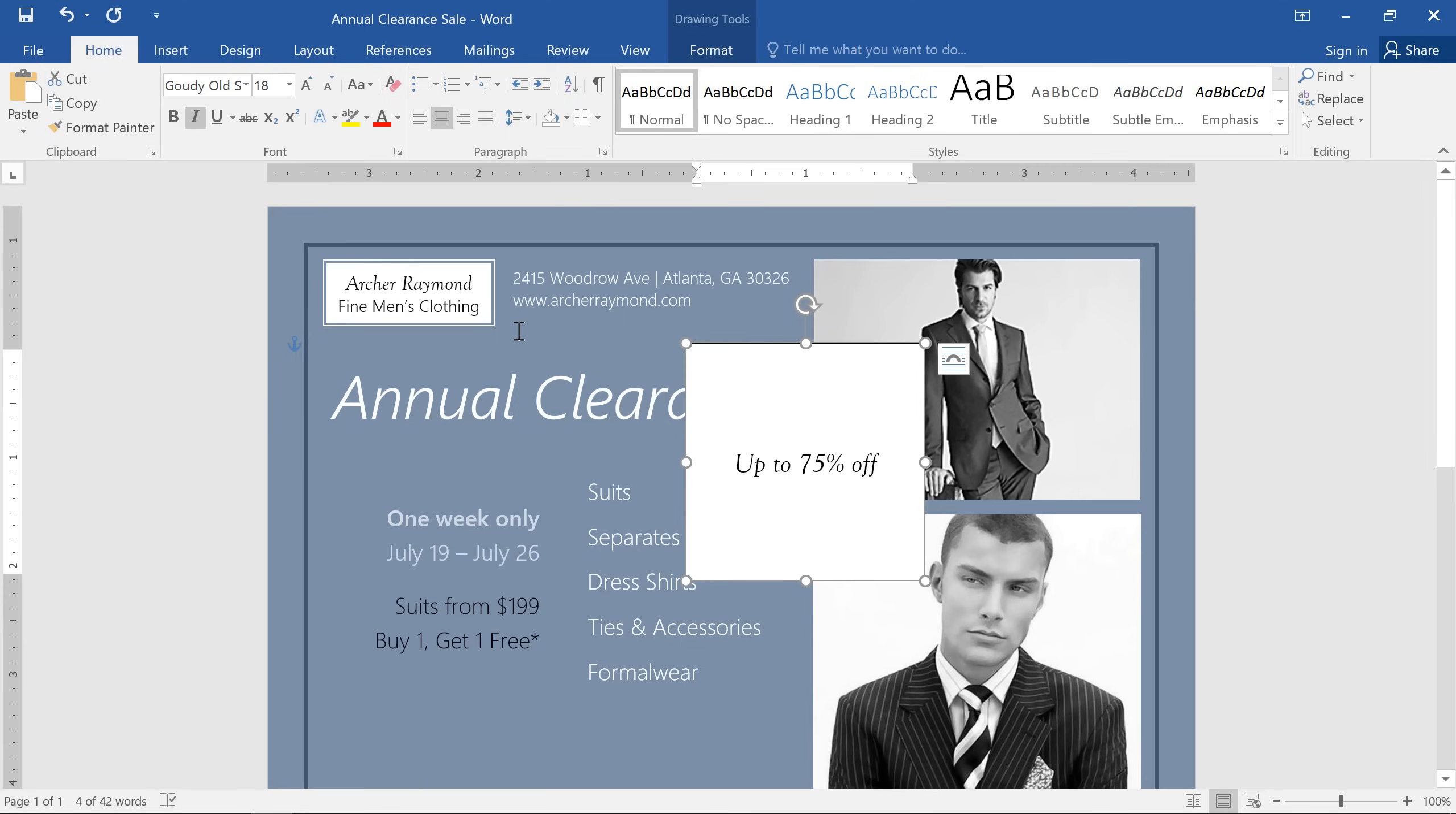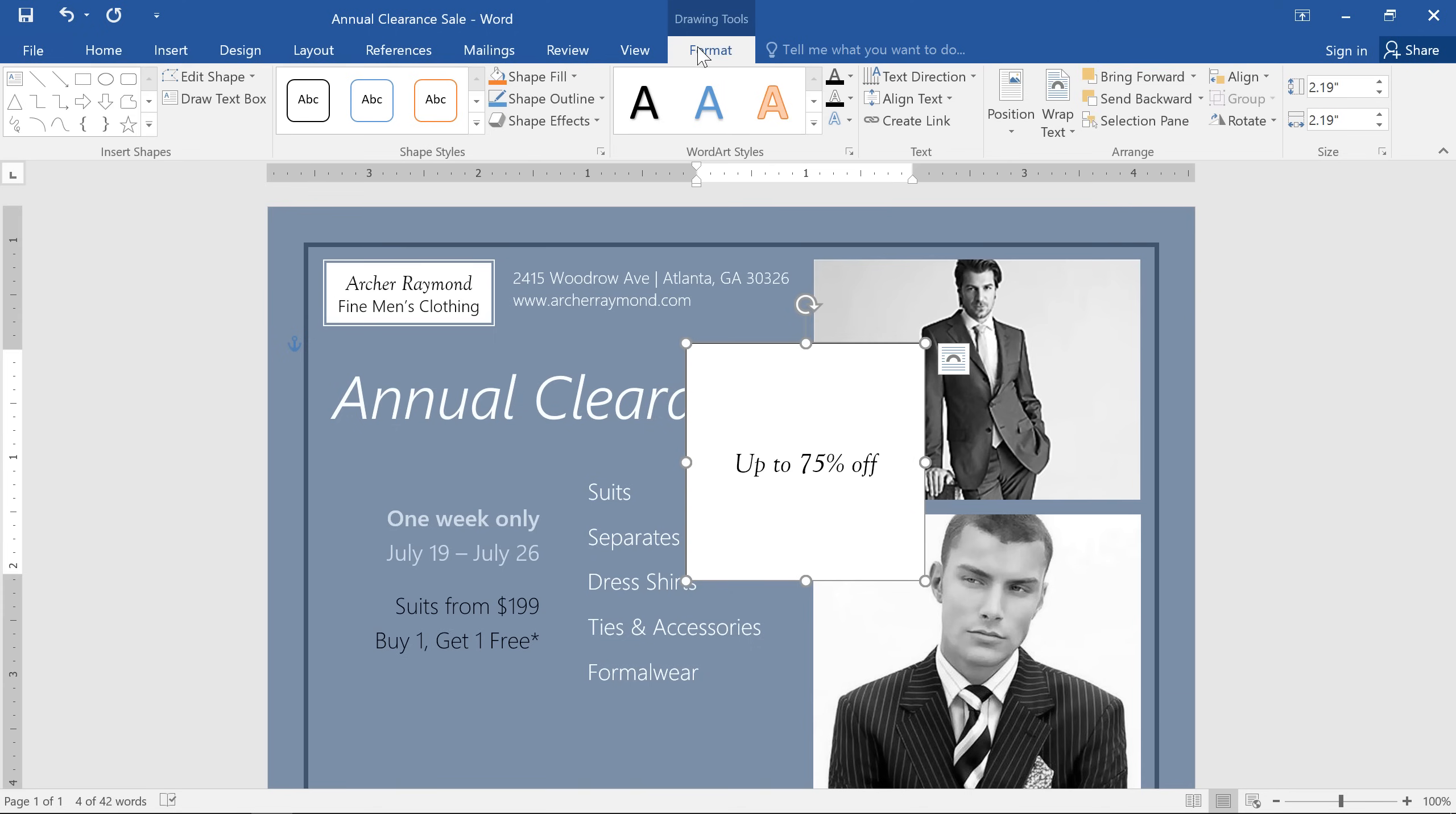It helps to think of text boxes as just another type of shape in Word. That means you can easily give them a new look by changing the fill color, removing the outline, or adding an effect. Just go back to the Format tab, then look to all the options in the Shape Styles group.